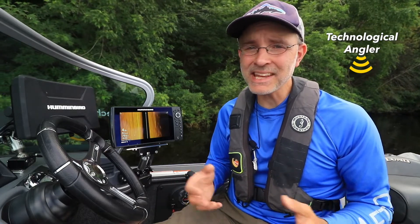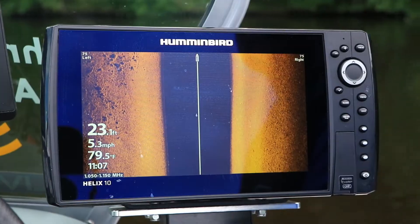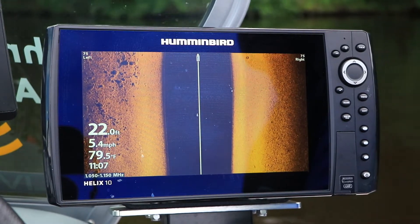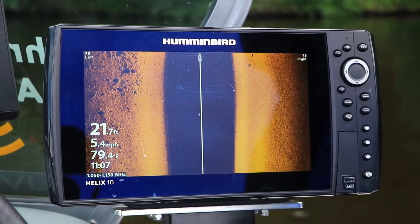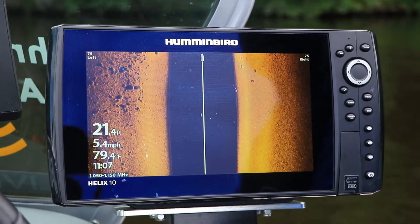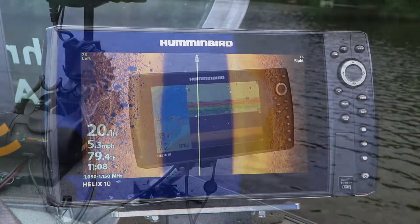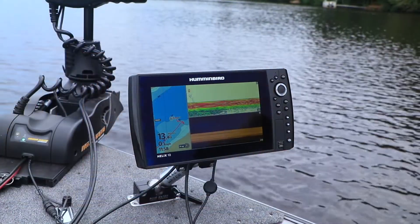Traditional sonar and high-frequency imaging are my eyes beneath the surface, helping me to find and catch more fish on every trip. On my boat, I have side imaging units at the console and traditional sonar or down imaging units at the bow.